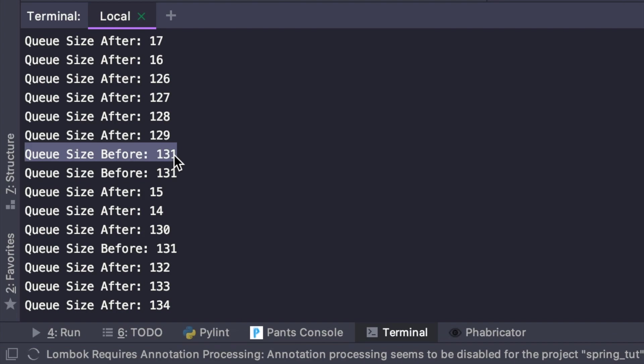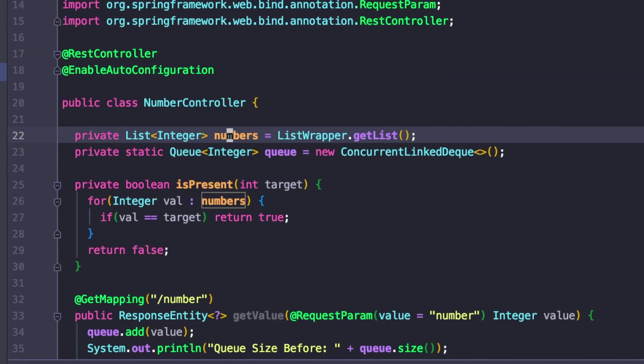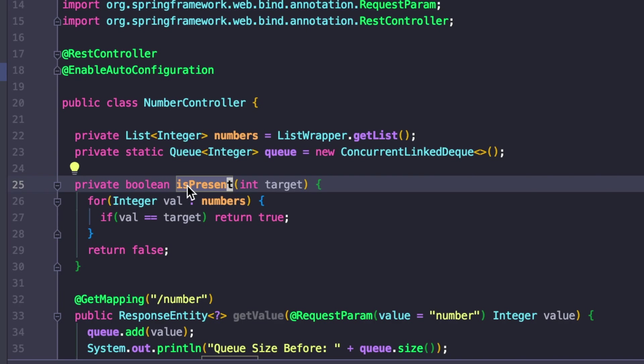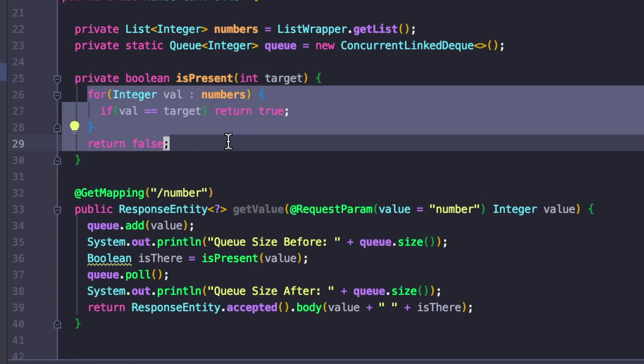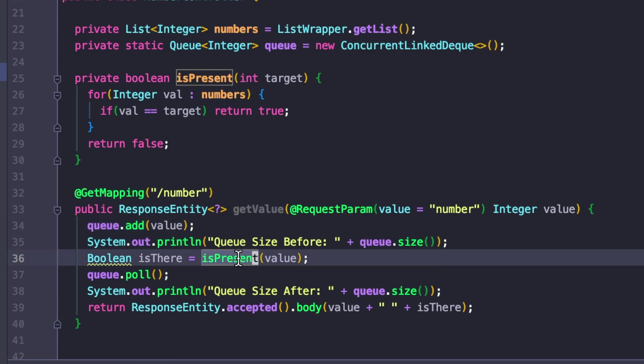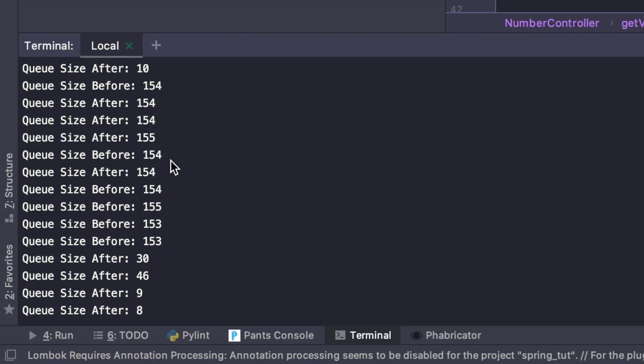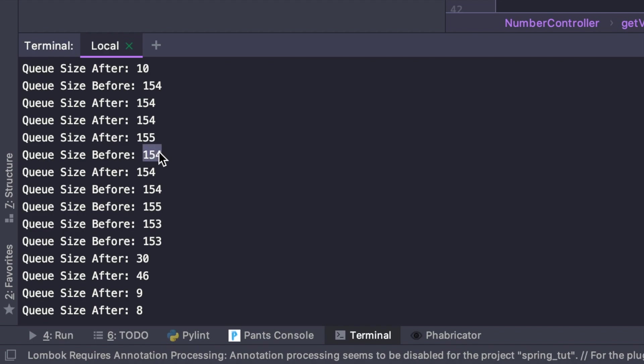As a new request comes in, because our server is single-threaded, it basically tries to call this isPresent function as it gets a new value. But remember, this isPresent function takes time to run. Because we're getting multiple concurrent requests at the same time, our queue is unable to empty fast enough as those requests are coming in because it takes too long to run this isPresent method. We see that the queue size blows up to like 150 elements.